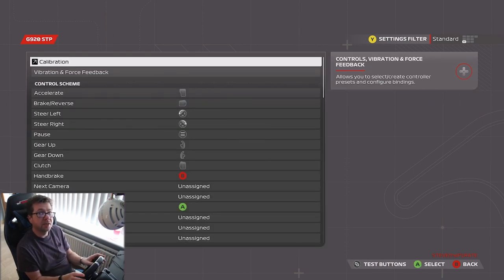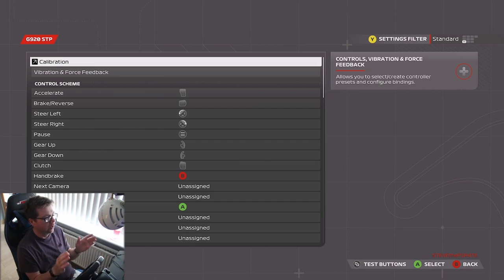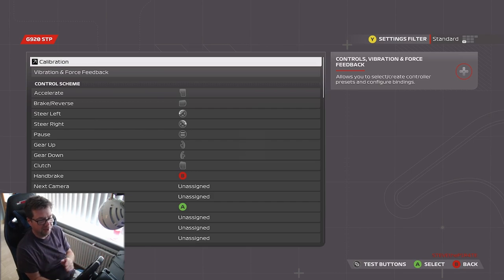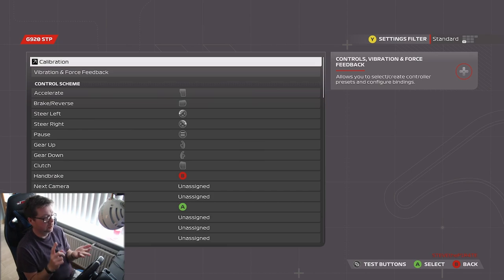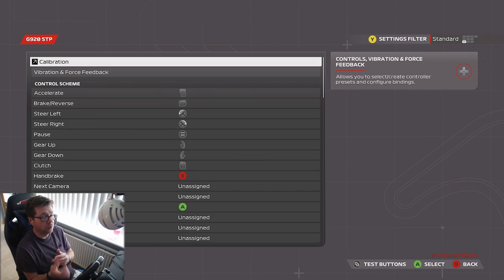Those are my wheel settings for the Logitech G920 for F1 23 on the Xbox Series X, Xbox One, PC, as long as you're using G-Hub software.